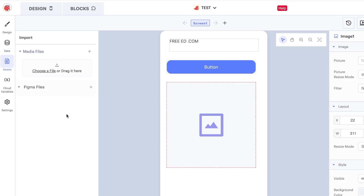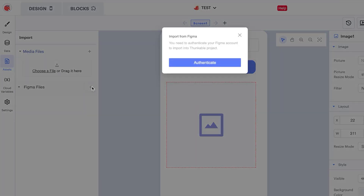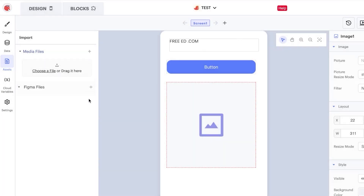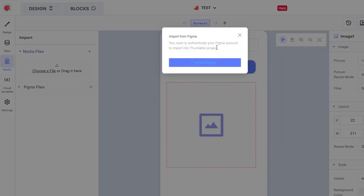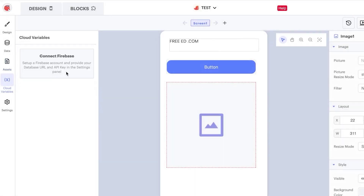In Assets, you can add media files and Figma files. Just drag and drop, choose a file from your computer, or import from Figma by clicking the plus button. In Cloud Variables, you can connect and set up a Firebase account, providing the database URL or API key.